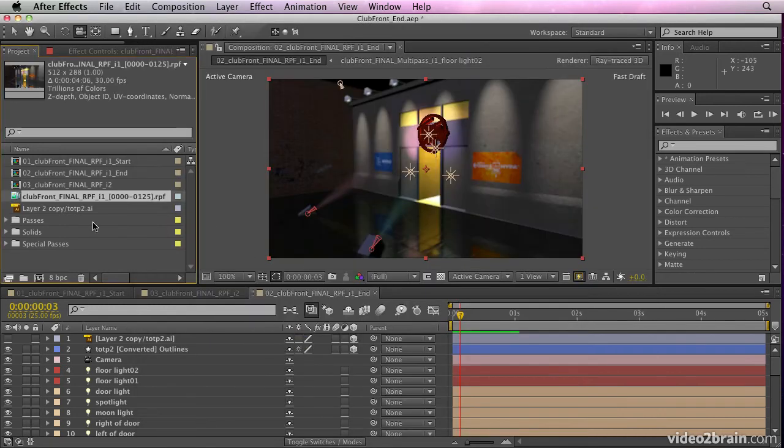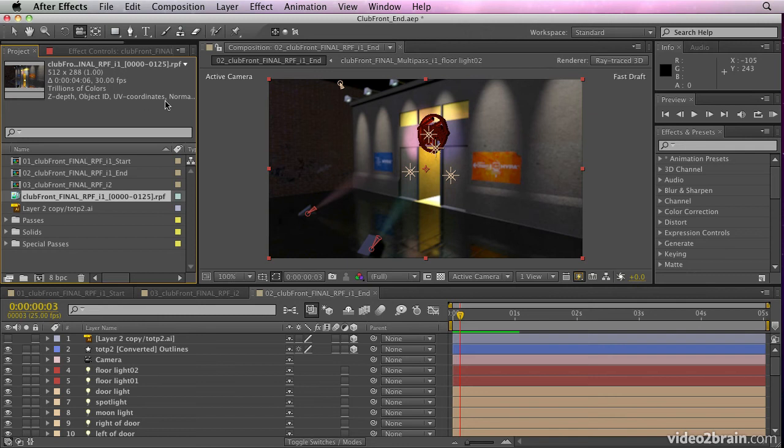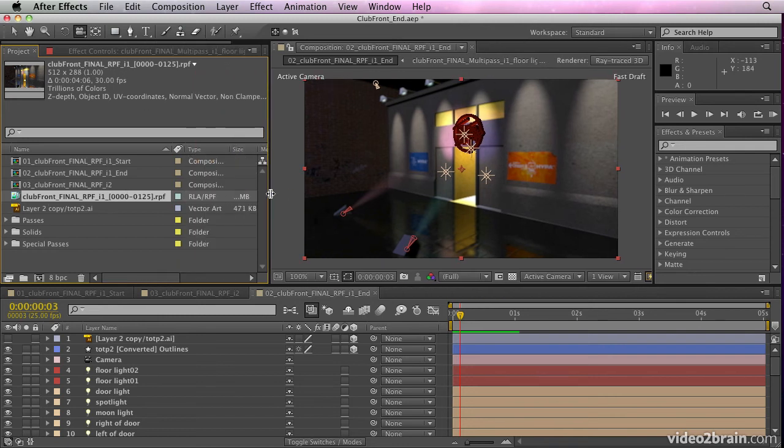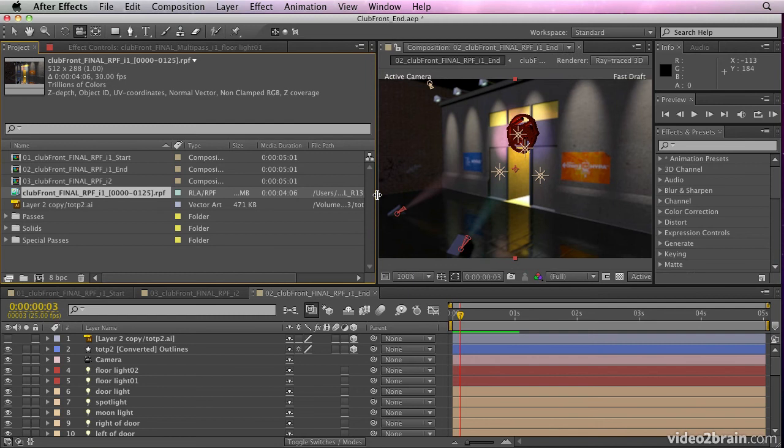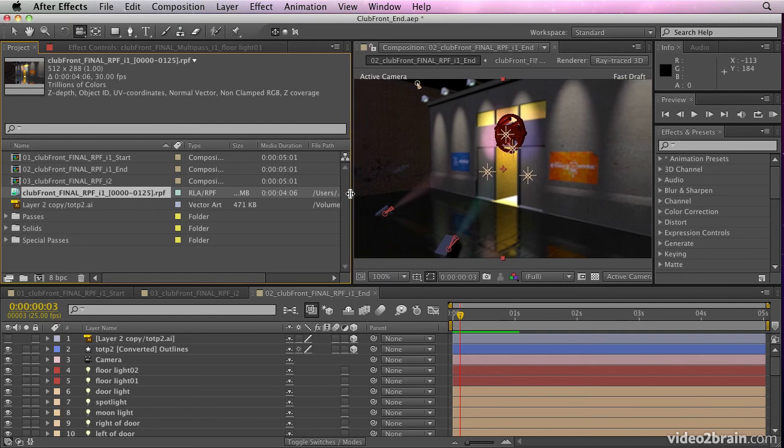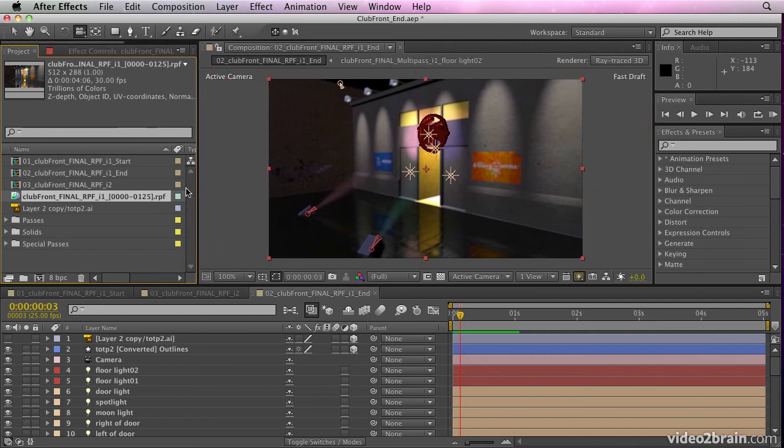You'll see if I select the file up here, it has Z depth, object ID, UV coordinates, etc., embedded into that file. There are some of the things that are included. If I drag that onto my new composition button, that's going to create a new comp for me.